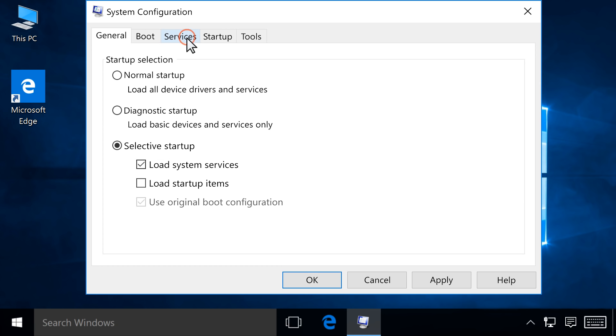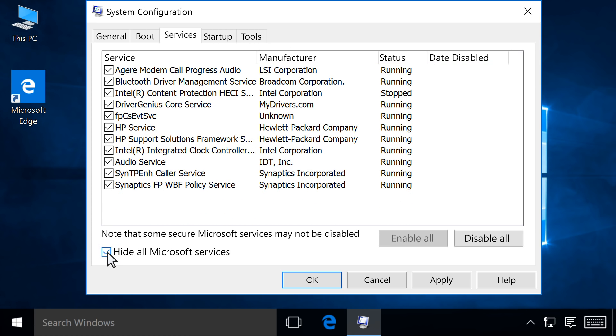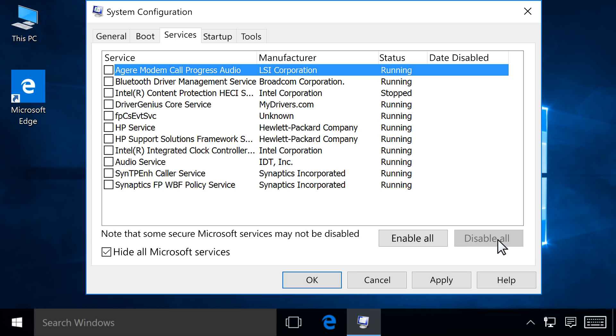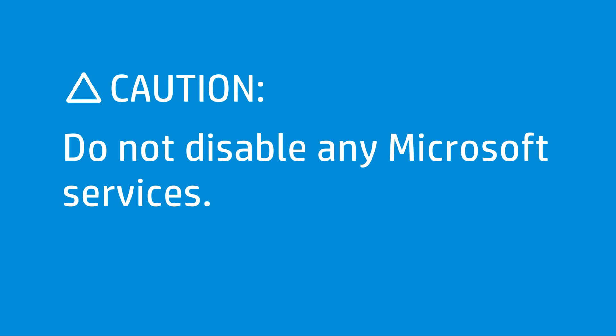Click the Services tab. Click the Hide all Microsoft services checkbox, then click Disable all. Do not disable any Microsoft services.